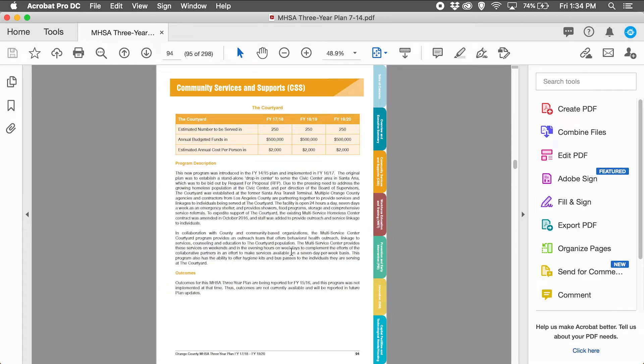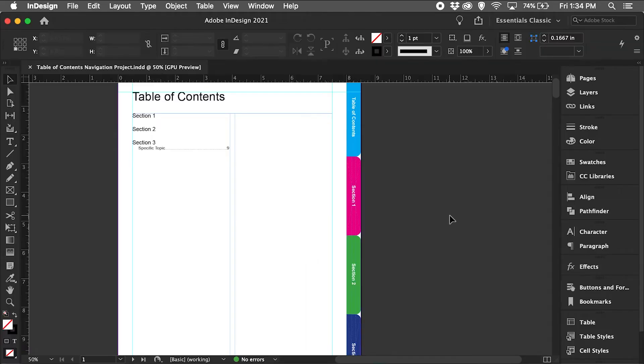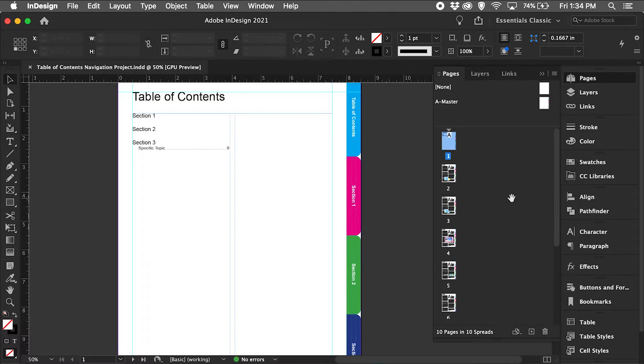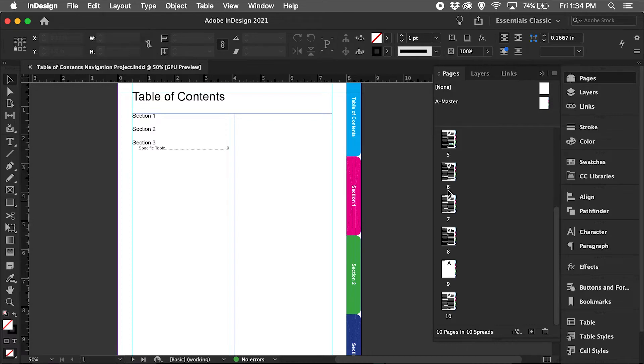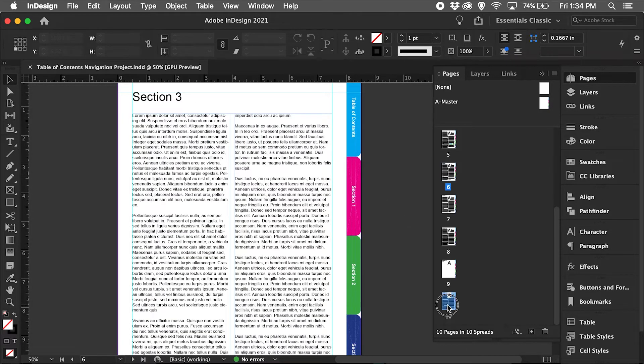Now let's open up my project file. This is the same project file I used in the previous video. This project file is 10 pages, so section 3 starts on page 6 and goes to page 10 in this example.